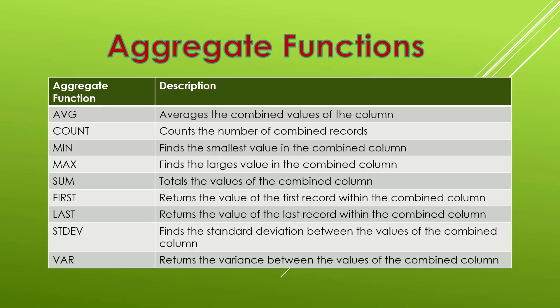Then we have stdev which actually finds the standard deviation between the values of the combined column. And finally there's var which returns the variance between the values of the combined column. Now those last two are more for statisticians and for data scientists. They're not typically the types of functions that you're going to be running across when you're doing your day-to-day SQL queries. But it's good to know that they are there.